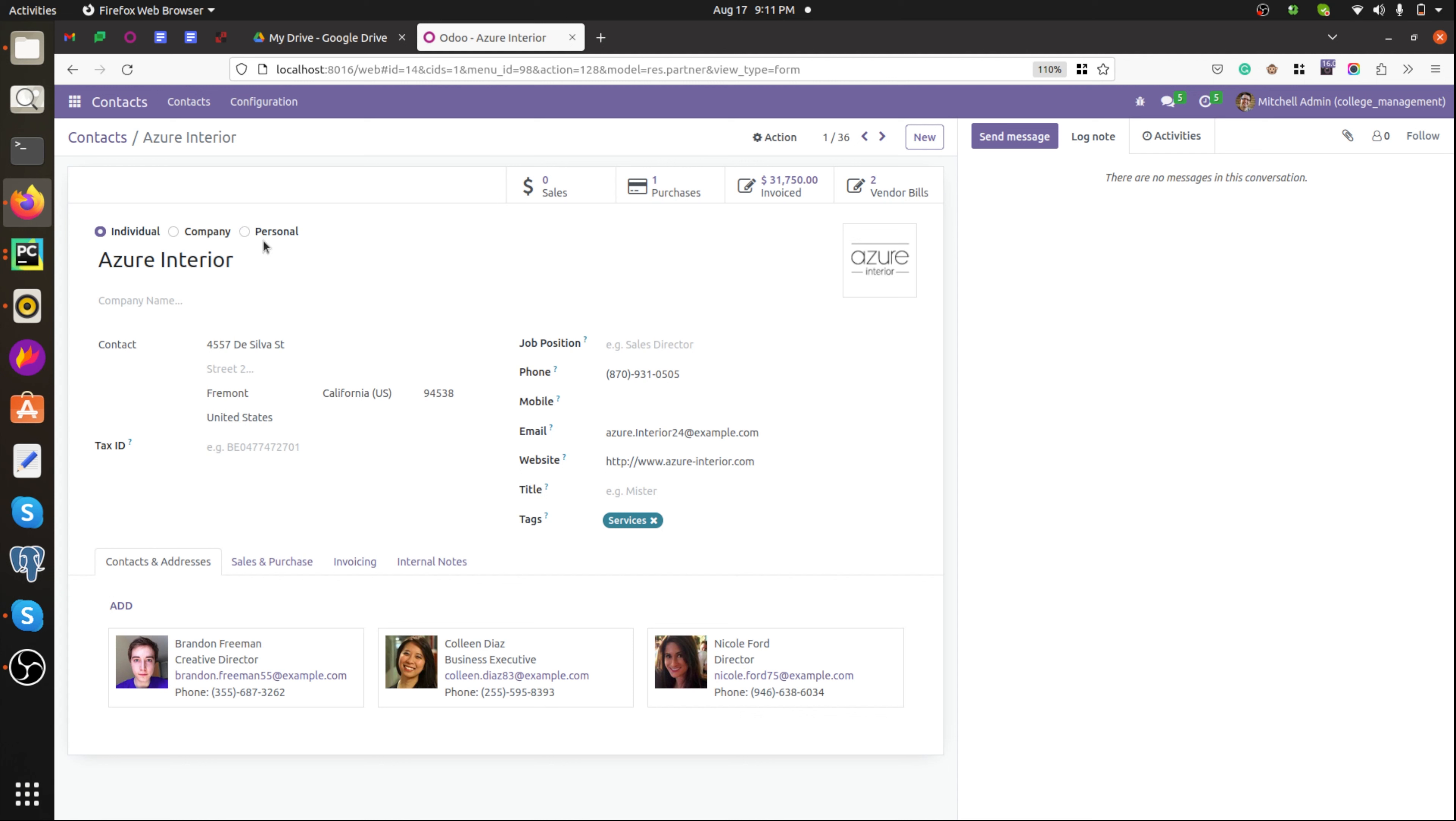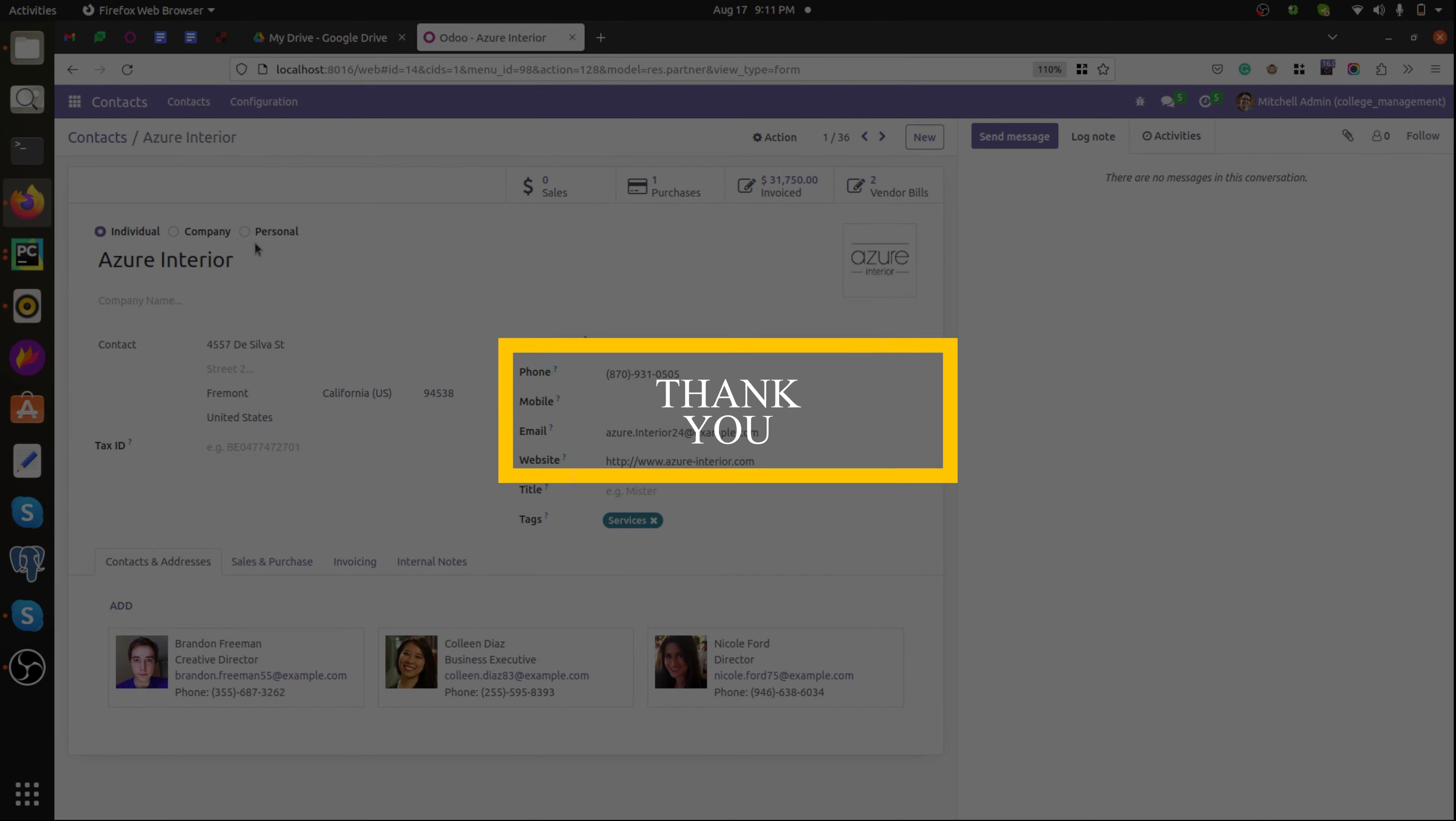So in this way we can add a new selection value to an existing selection field. Thank you for watching the video.